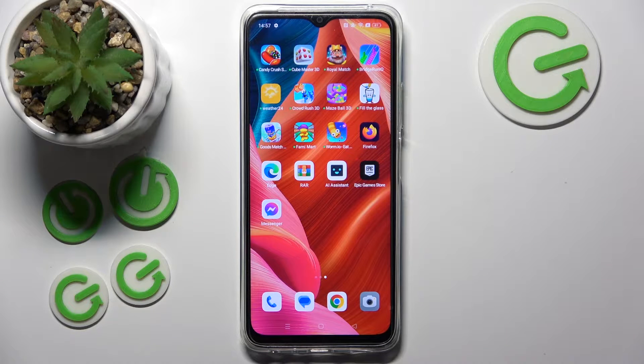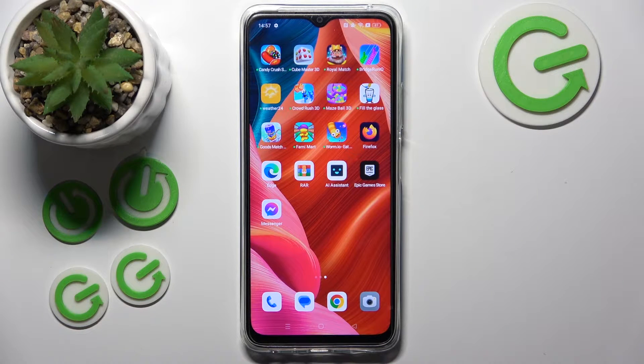Hello, in this video I will show you how to enable messenger chat heads on OPPO A38.